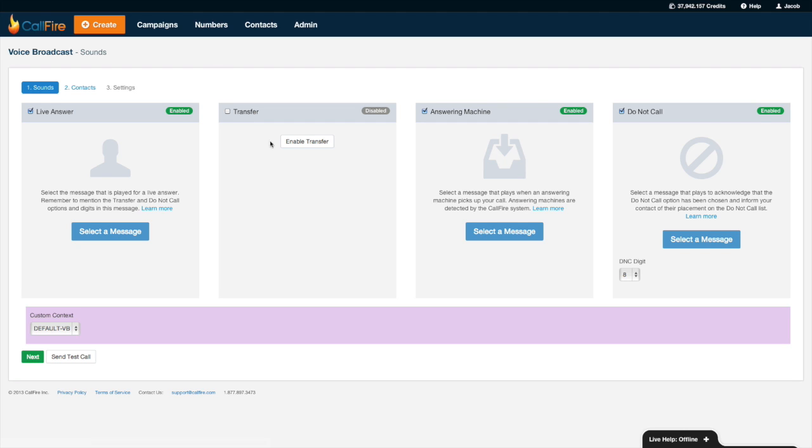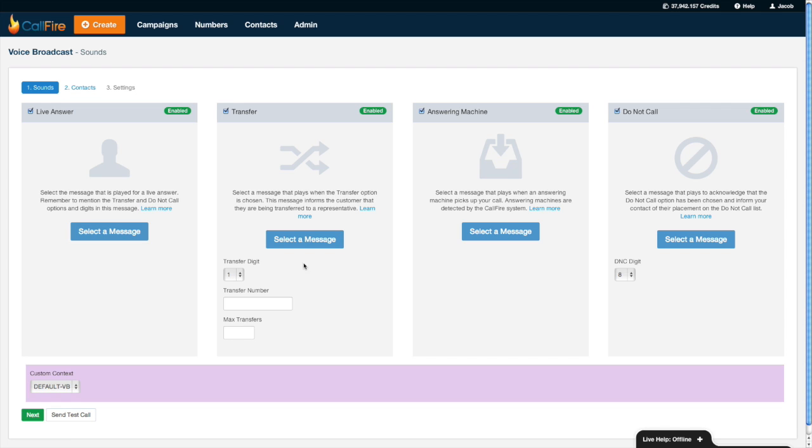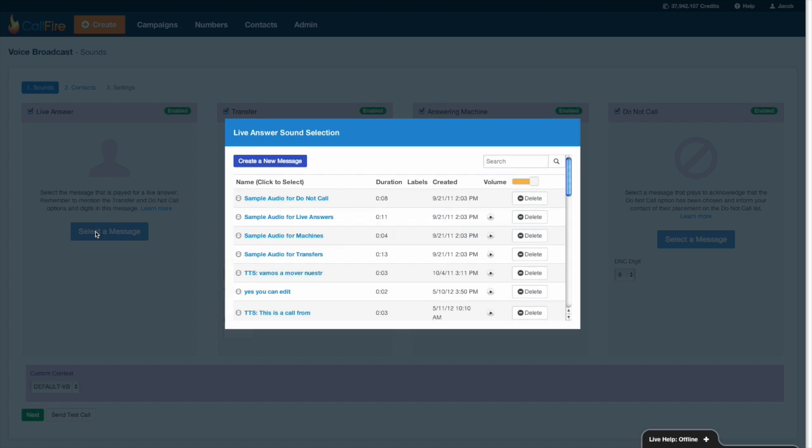The first thing I'm going to do is enable the transfer option, that way I can allow my policyholders to be transferred over back to my office to make that payment. I'll record my live message first. I'll press select a message. When I record my live message I'm going to want to tell folks to press 1 to be transferred or press 8 to opt out. CallFire won't do that for you so I have to remind my folks they can actually do those things. I'll press create a new message.